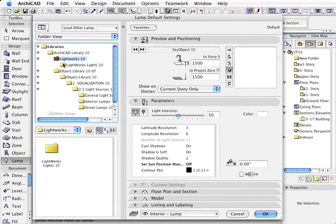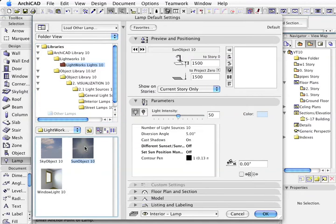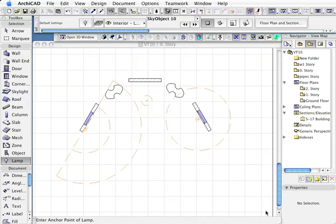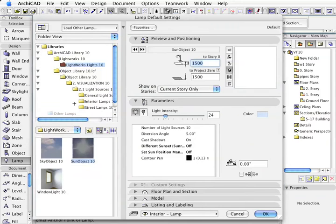First of all, I'm going to put a sky object down. I'm going to turn the intensity down because I don't want it too bright, because in essence it is a sun-type object. I'm going to bring that down to 26%.